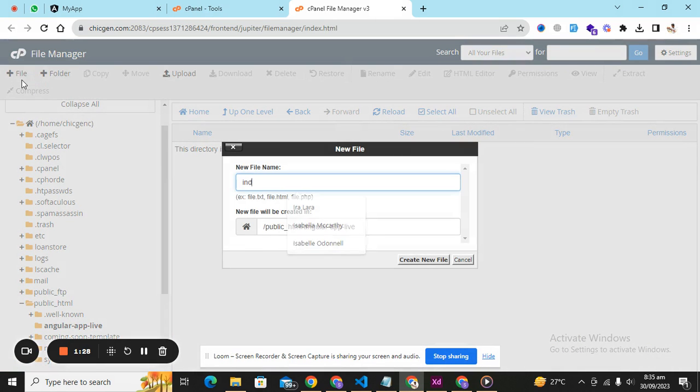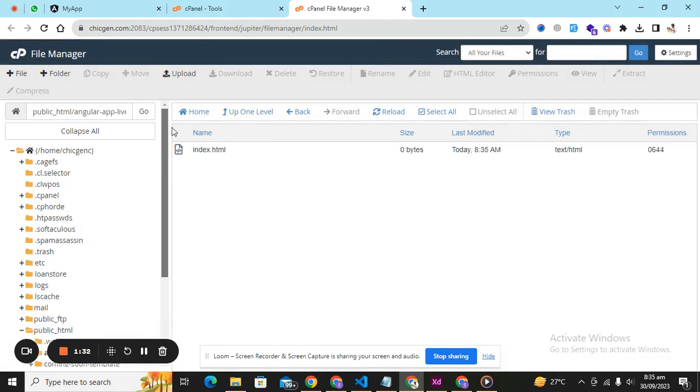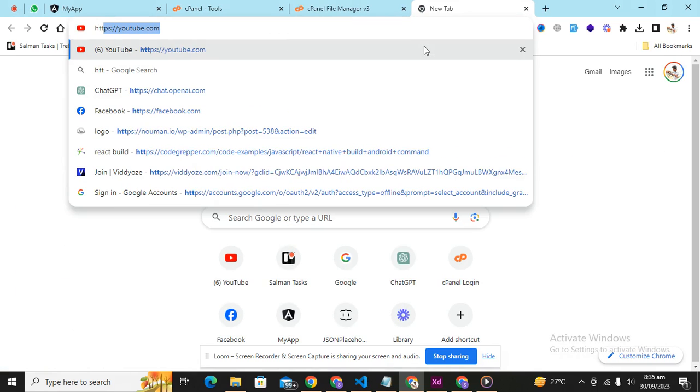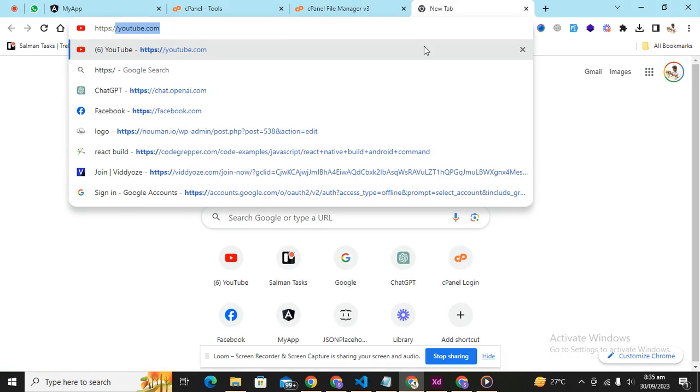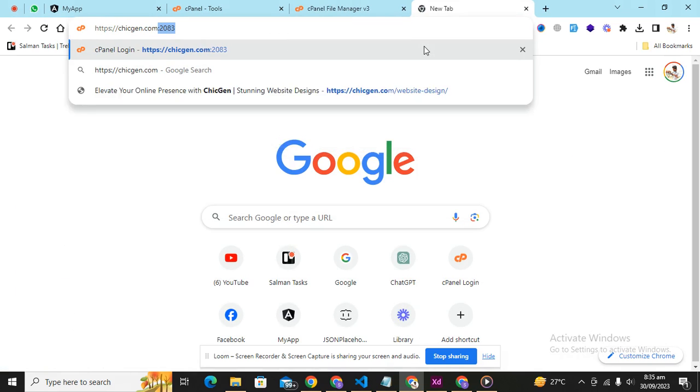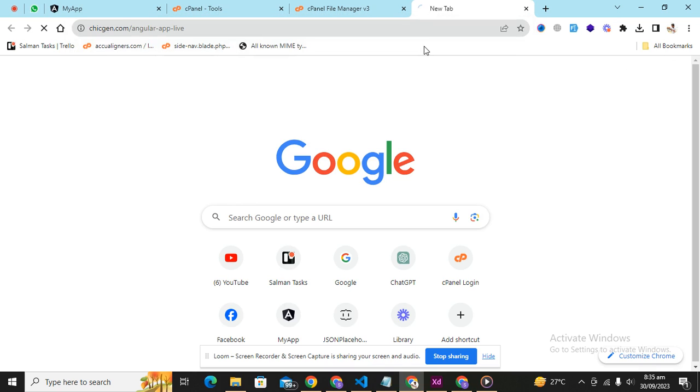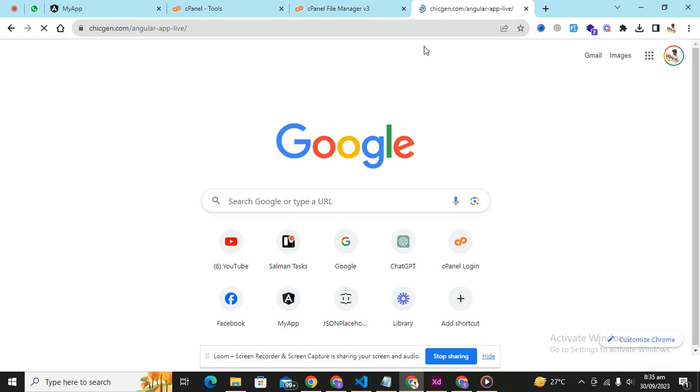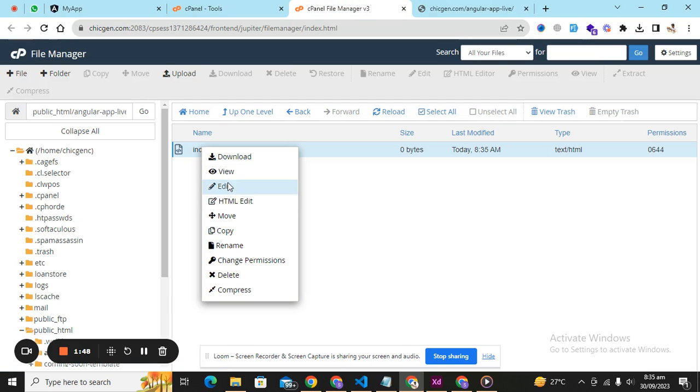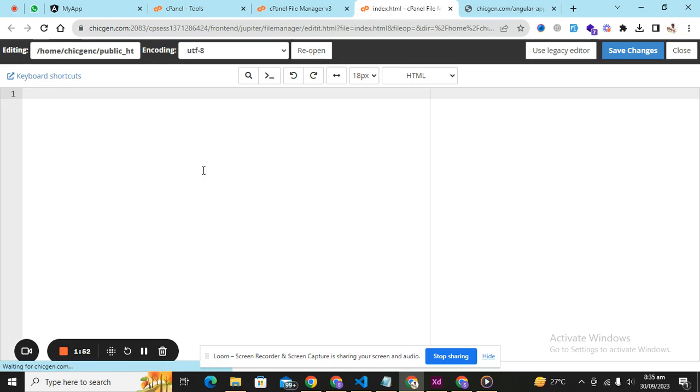Put in there a file index.html and my domain is https chicgen.com slash angular app live. You can see I just created a folder and whatever I'm going to write here.